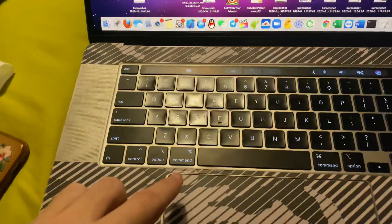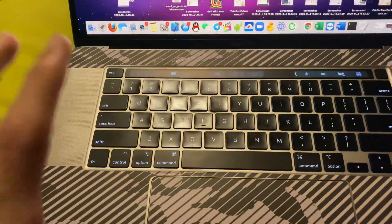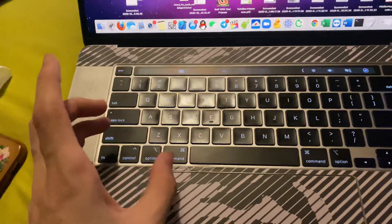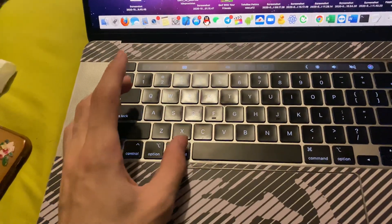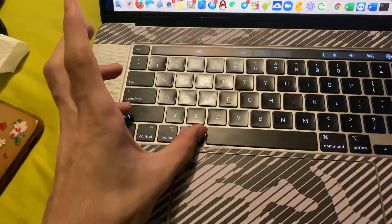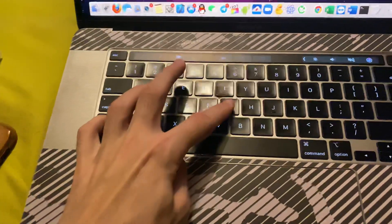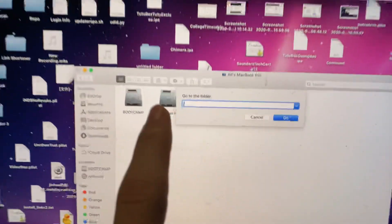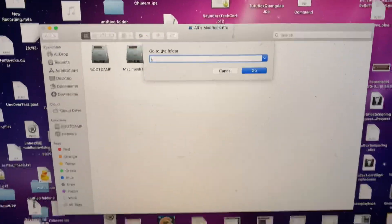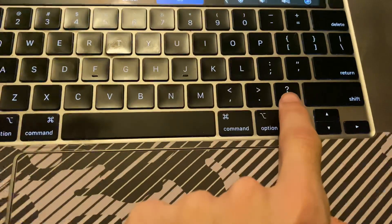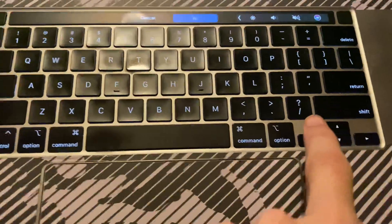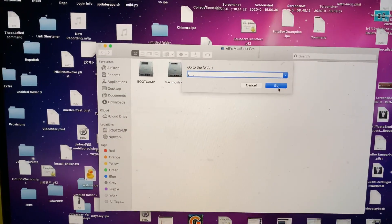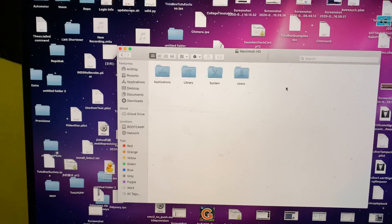So look at your keyboard, and we're just going to do one command. We're going to hold down Command, Shift, and G, and you can see, go to the folder, you're going to type this slash, so the forward slash, not the backward slash. Once you type that, you're going to click on Go,